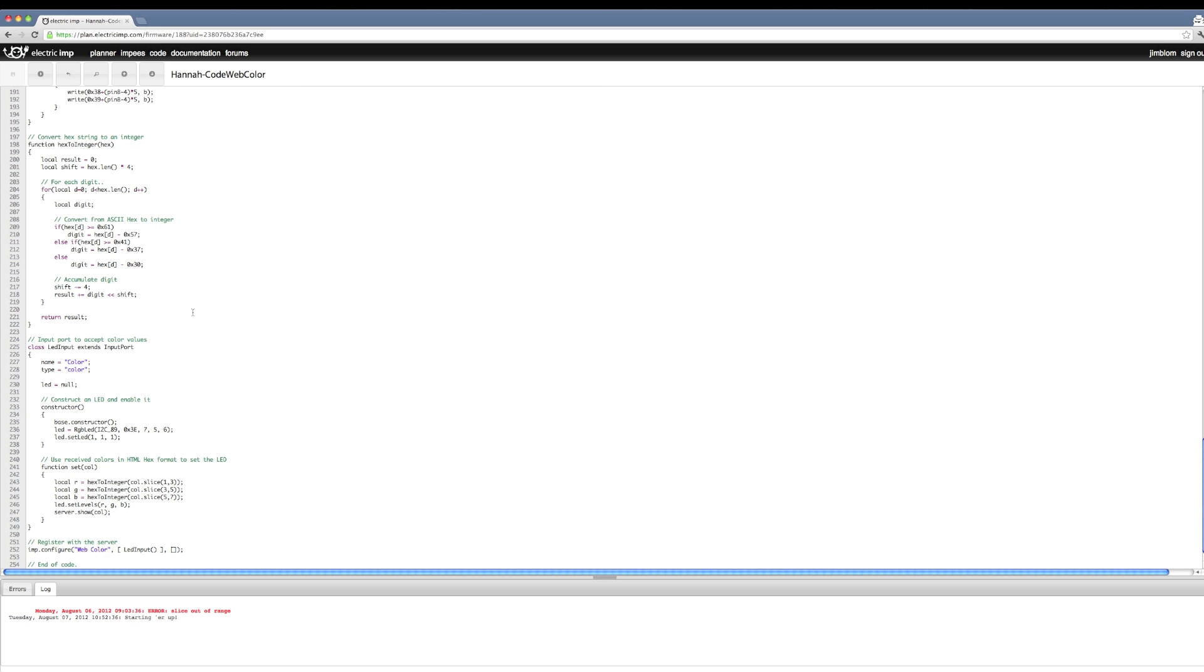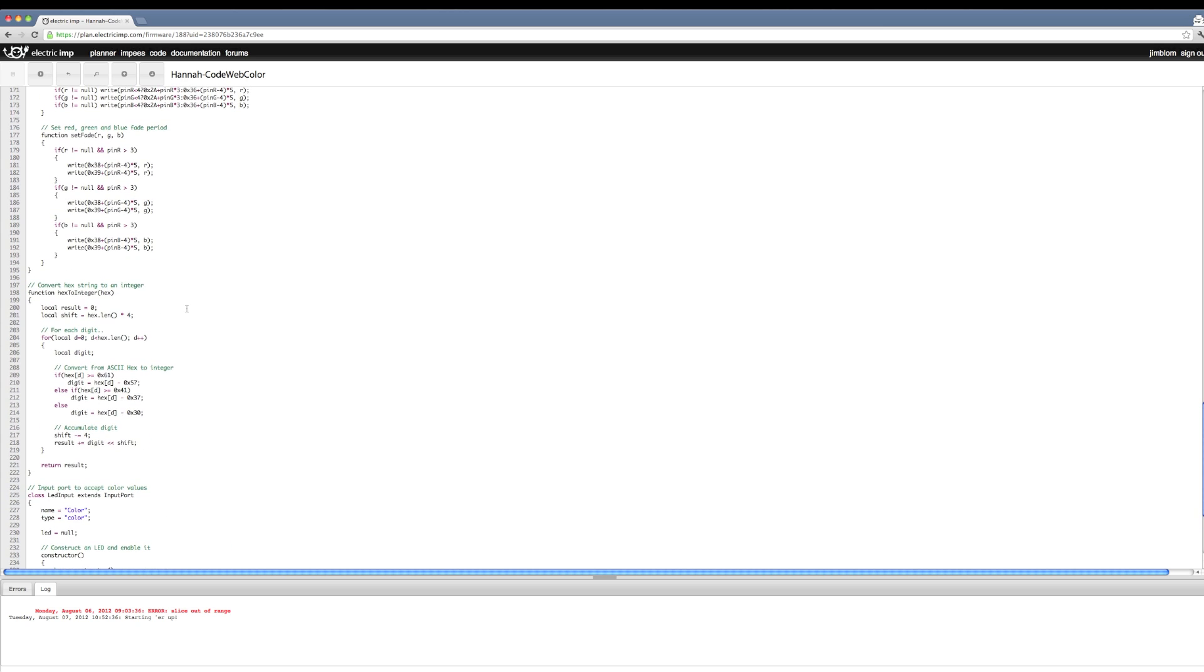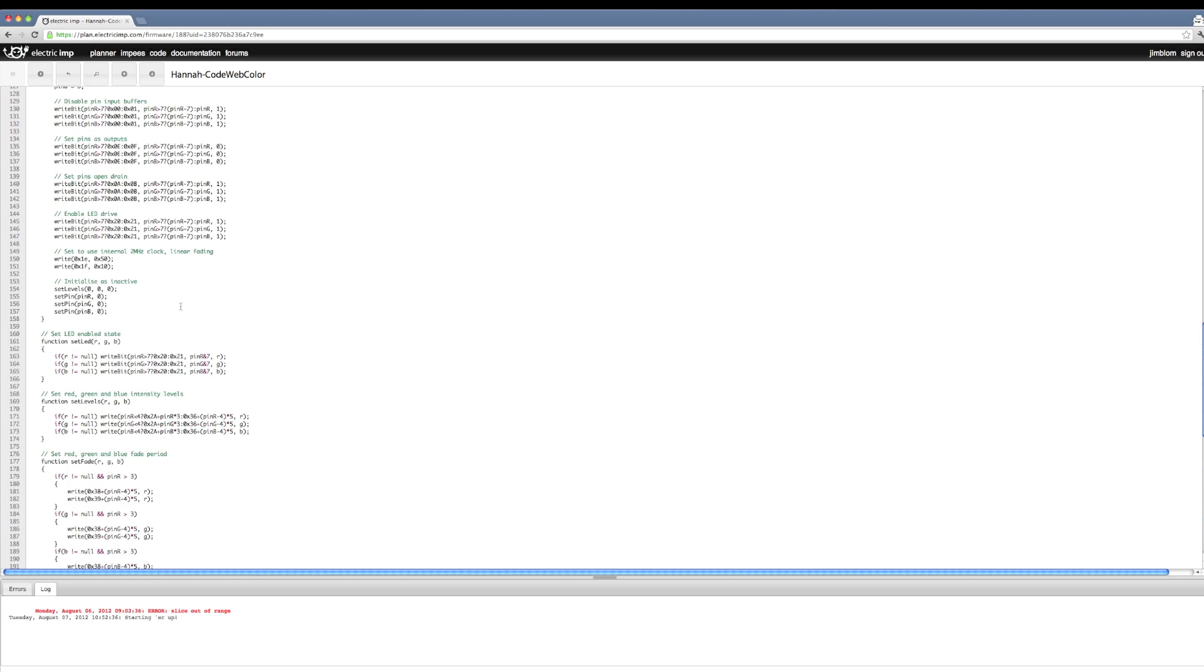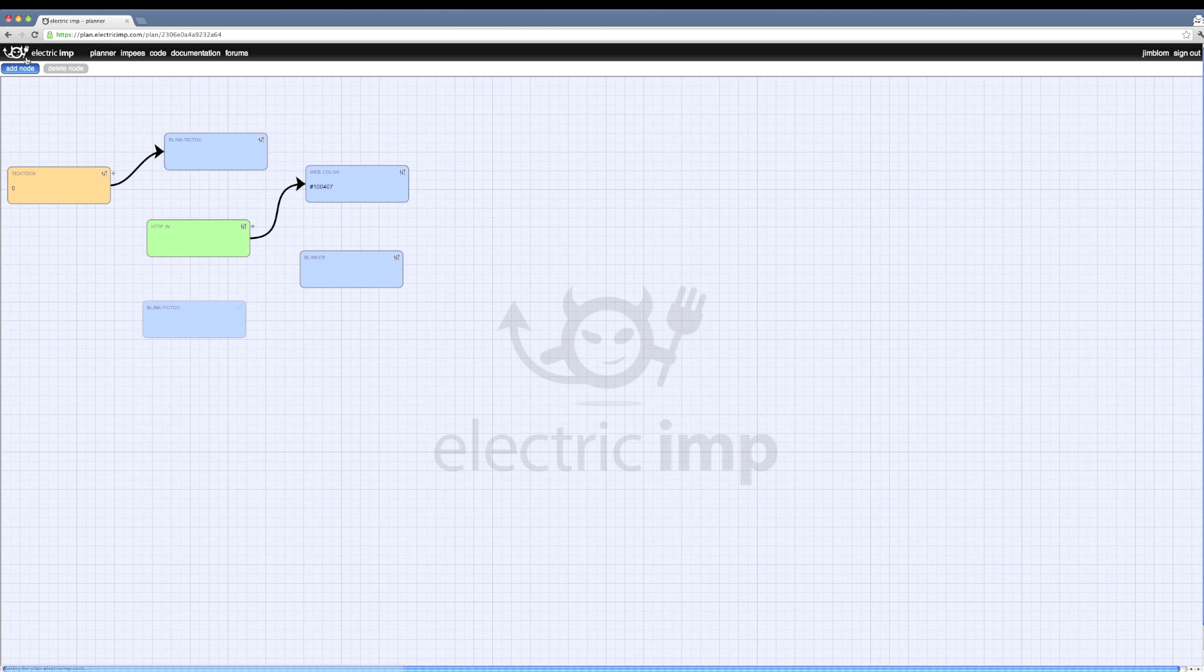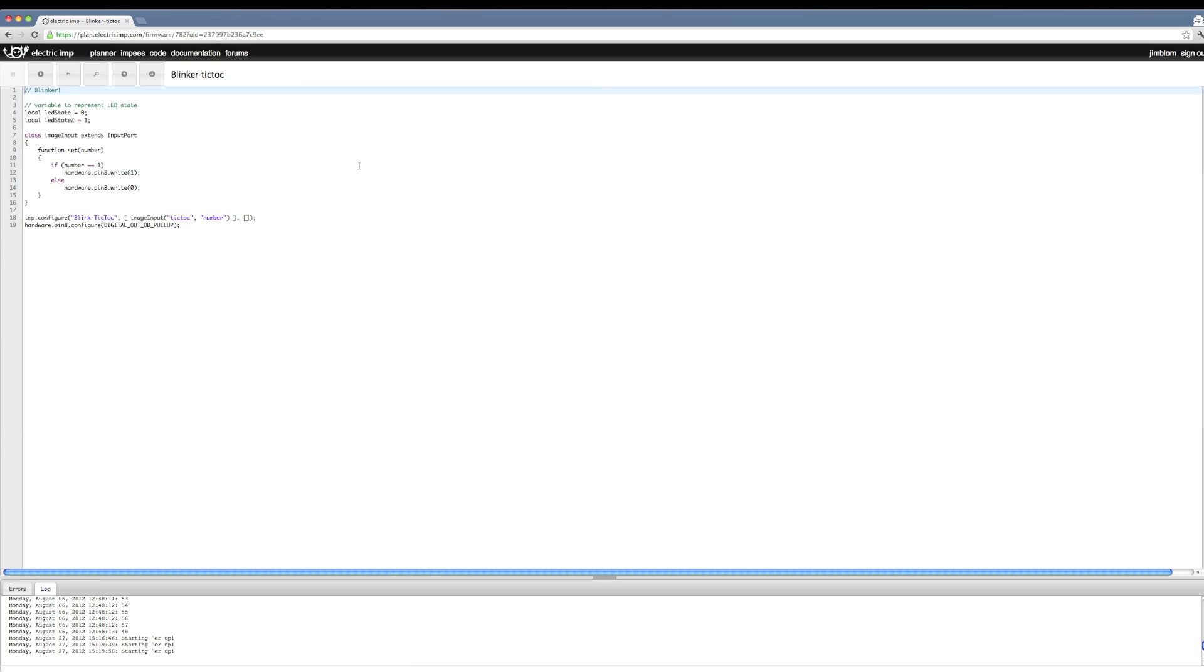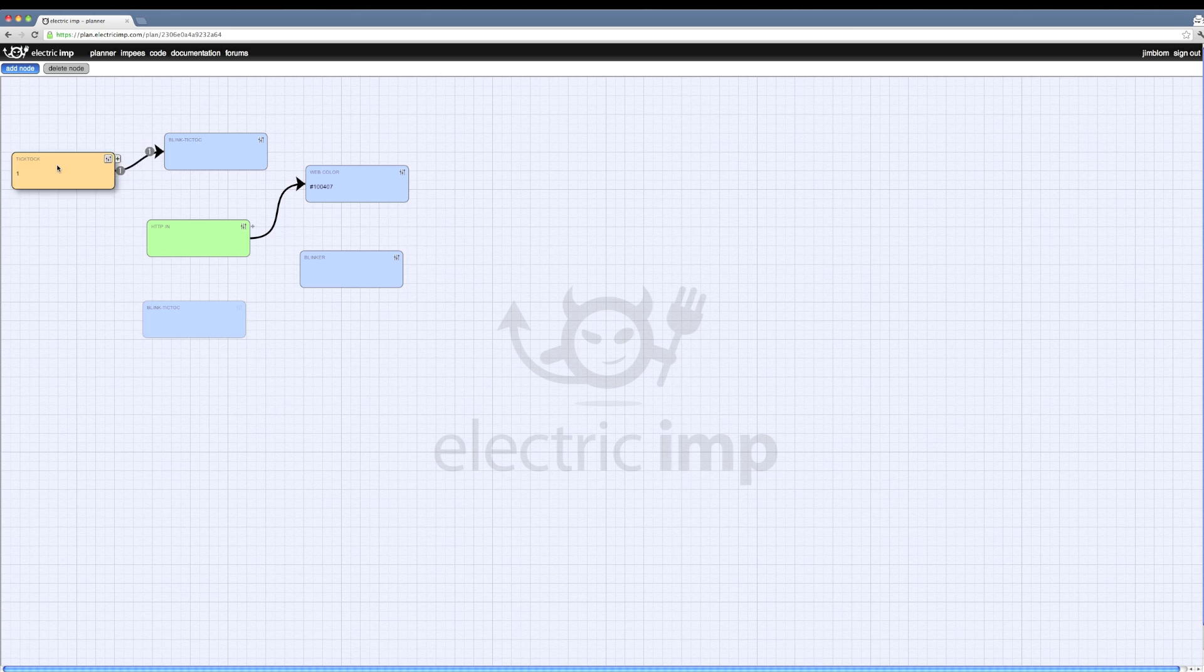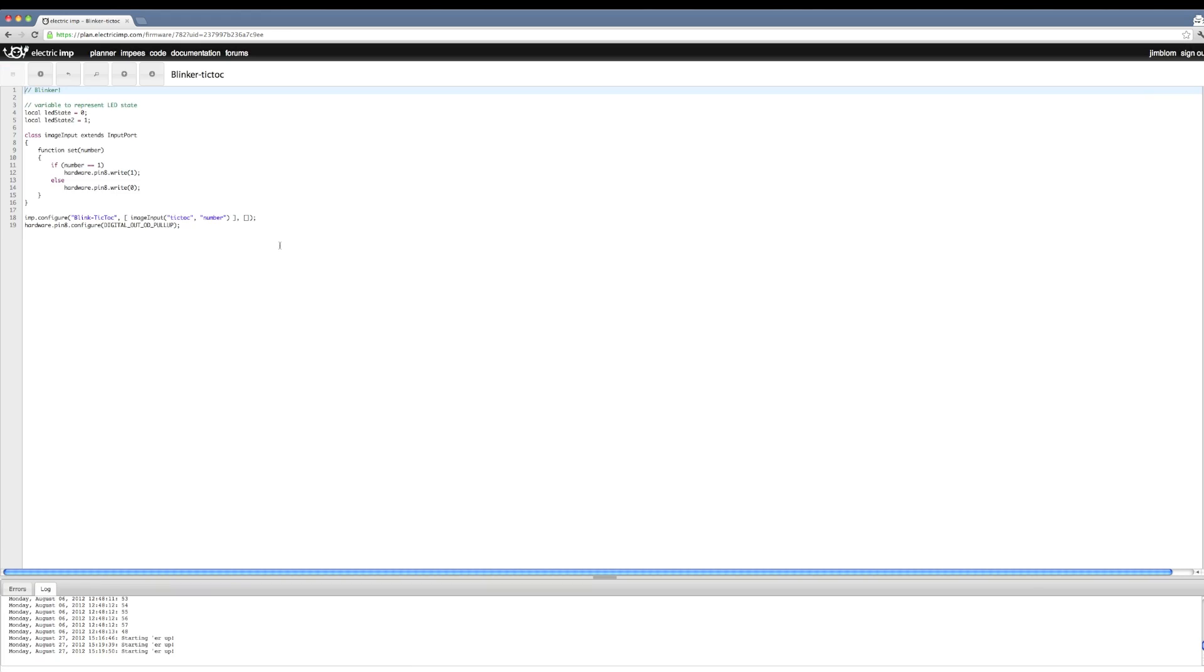The code language is called Squirrel. It's similar to JavaScript or C++. It's a scripting language. And then if we go back to the planner, we can look at other bits of code. Like this one is running just a LED blinker. And it is interfacing with other, in this case, it's interfacing with a virtual imp, which is sending it ones and zeros. And based on whether it's a one or a zero, it'll turn an LED on or off.